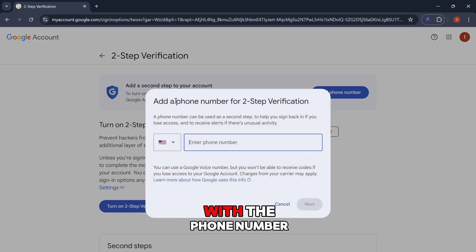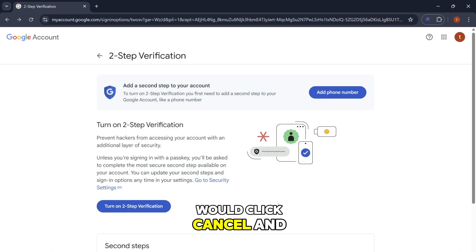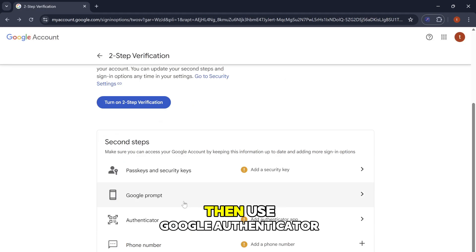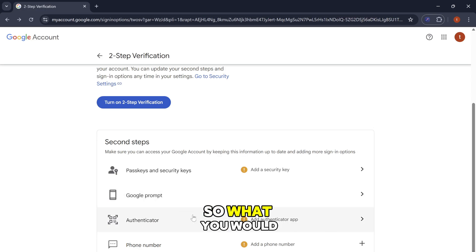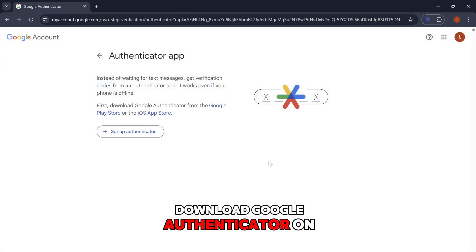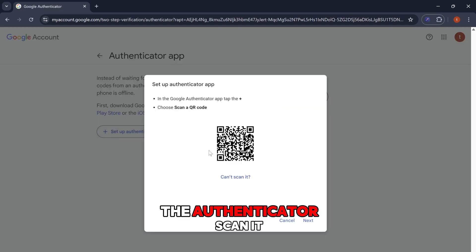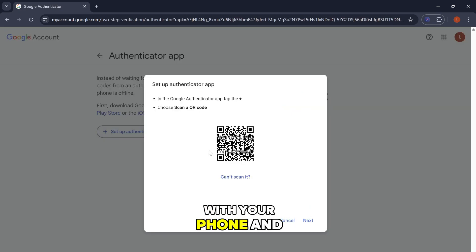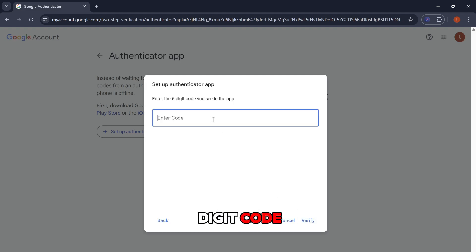It'll prompt you up with the phone number. Typically I do not do that, so I would click cancel and then use Google Authenticator. You'll have to download Google Authenticator on your phone, set up the Authenticator, scan it with your phone, and then click next and type in the six-digit code.